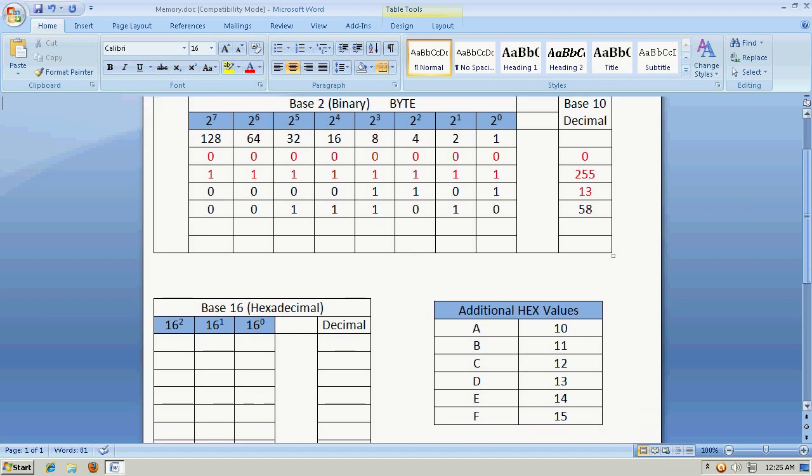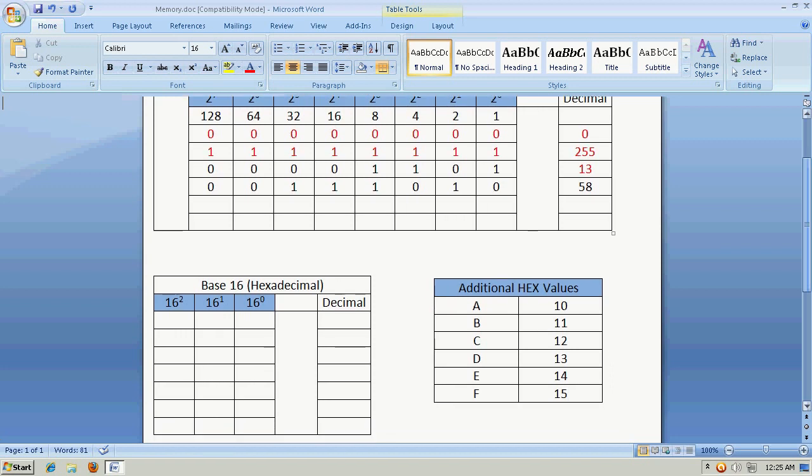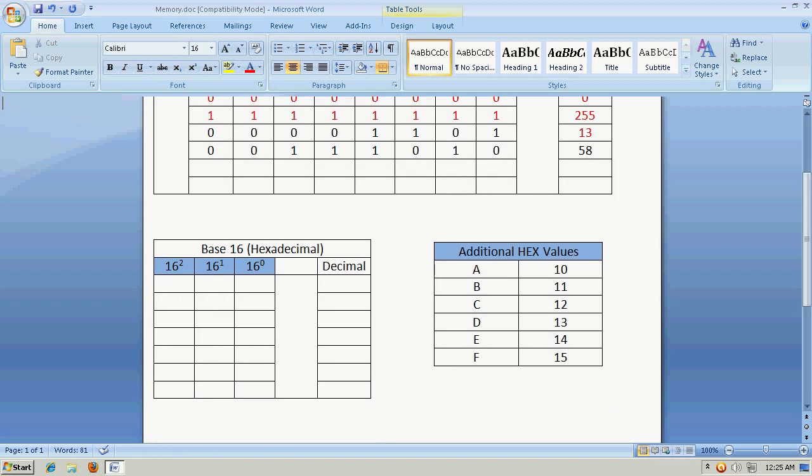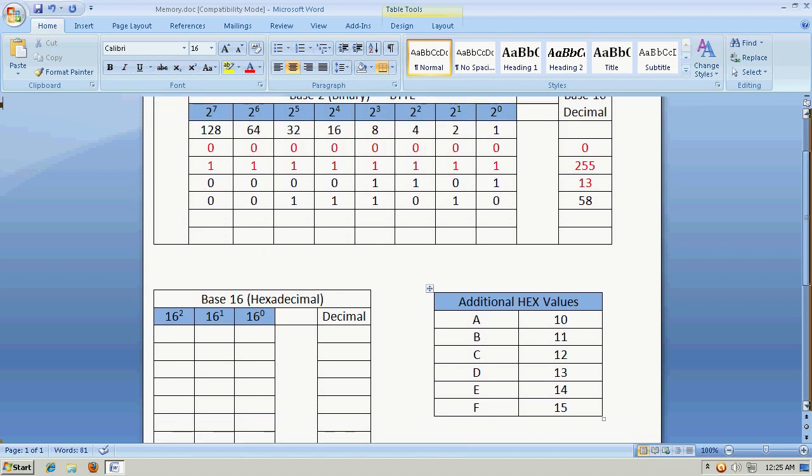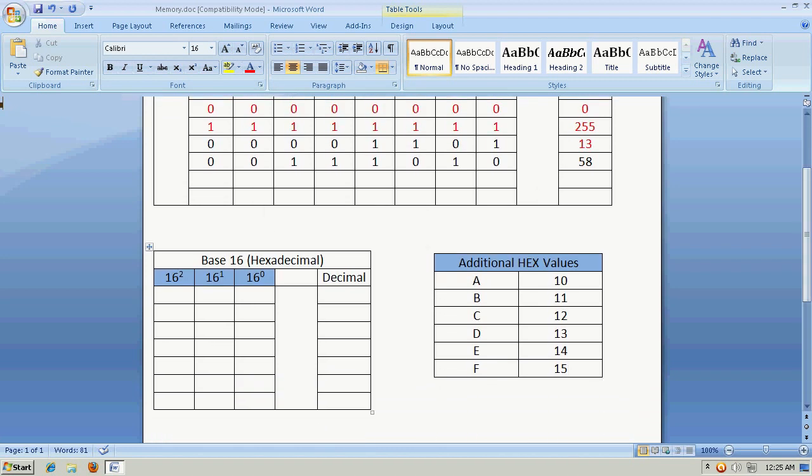If I wanted to say 58, I could say 00111010. But I could also represent that number in hexadecimal using only two columns instead of eight columns. And again, let's look at the reasons for that.